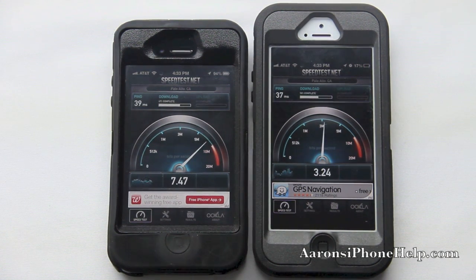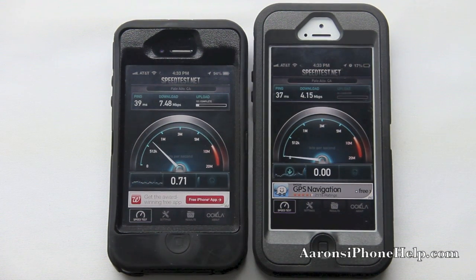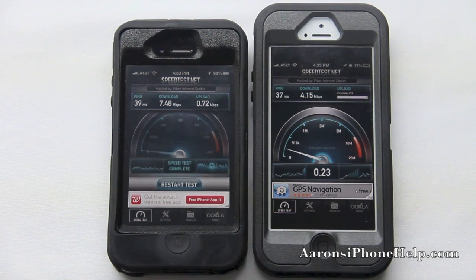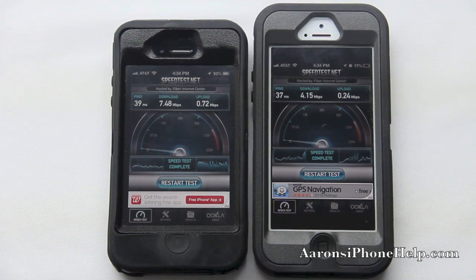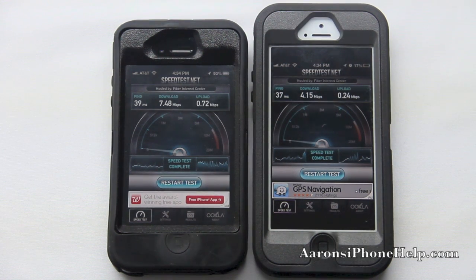Right away we have a ping score of 39 on the iPhone 4S and 37 on the iPhone 5. We are at 7.48 megabytes on the download on the iPhone 4S and 4.15 megabytes on the download on the iPhone 5. 0.72 megabytes on the upload on the iPhone 4S and 0.24 megabytes on the upload speed on the iPhone 5.